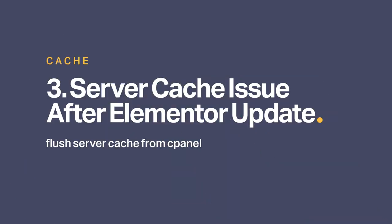In some instances, you will need to flush the server cache directly from your cPanel. So contact your hosting company if you don't know how to do it. If you are still stuck with the error, it's time to check out something else.